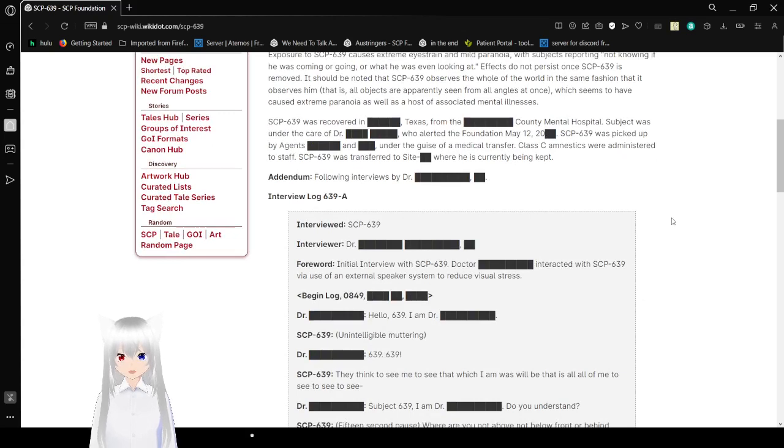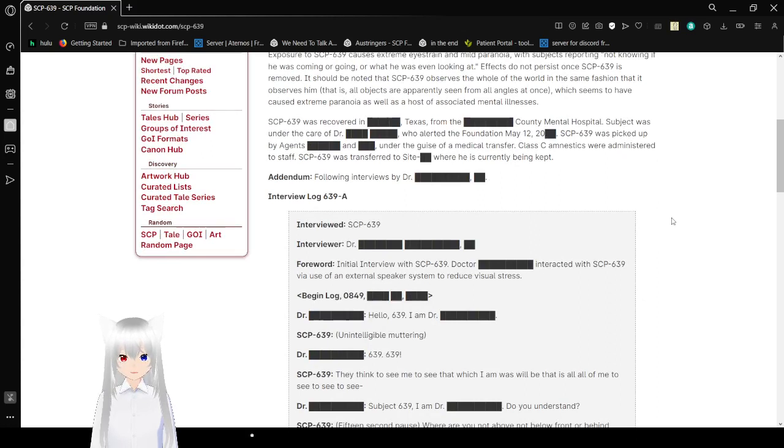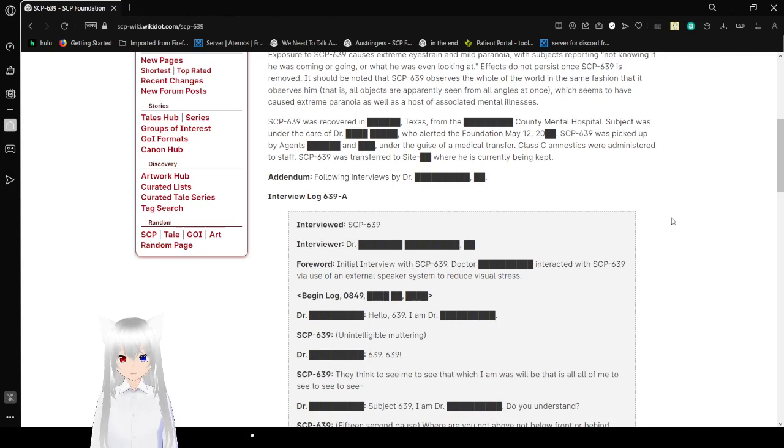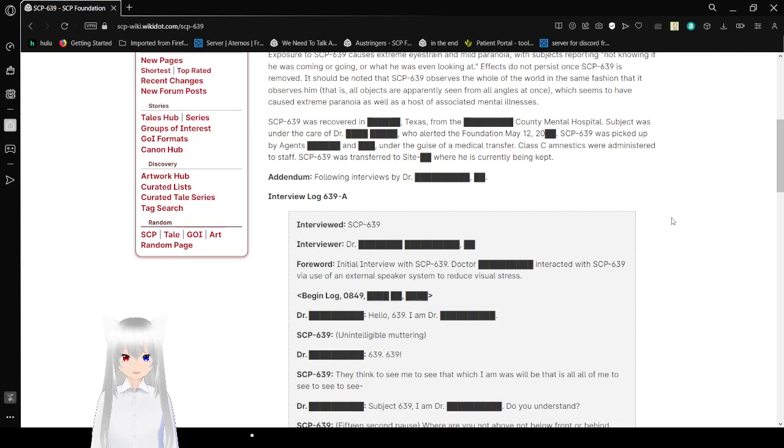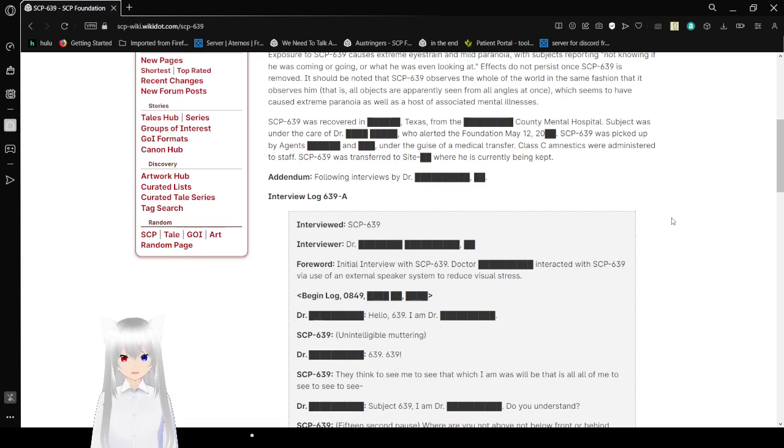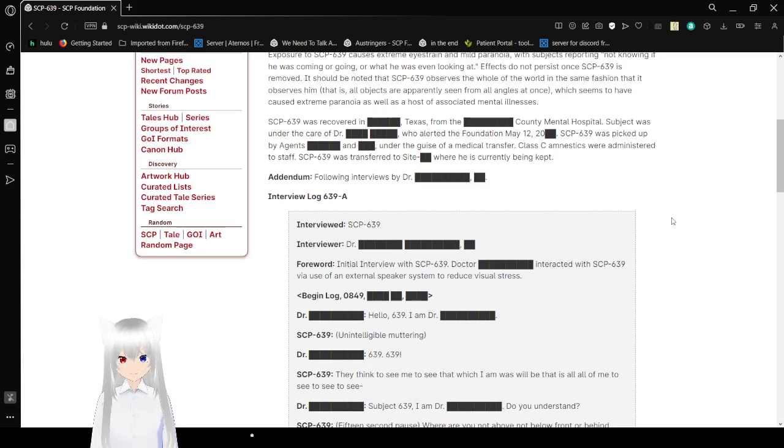SCP-639 was recovered in [Redacted], Texas from the [Redacted] County Mental Hospital. Subject was under the care of Dr. [Redacted], who alerted the Foundation on May 12, [Redacted year]. SCP-639 was picked up by agents [Redacted] under the guise of a medical transfer. Class C amnestics were administered to the staff. SCP-639 was transferred to Site [Redacted], where he is currently being kept.